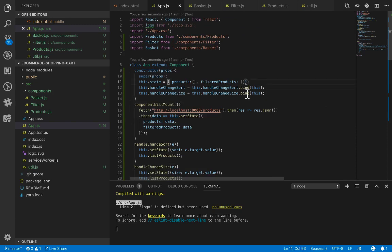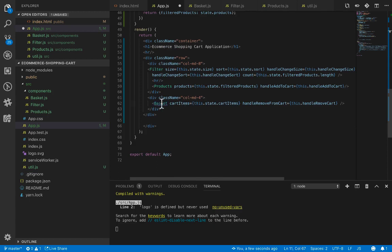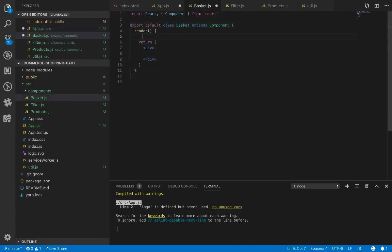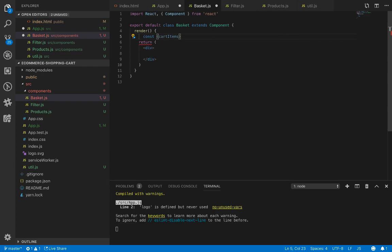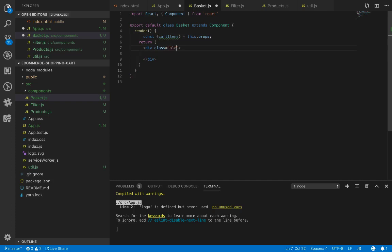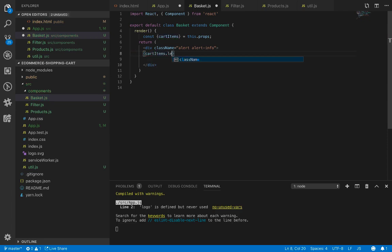We need to set the default value for cart items to an empty array because at the very beginning there are no items in the basket. Inside the basket component's render method, we fetch cart items from this dot props. To make the basket blue, we use the alert alert-info class name, and inside that we fetch the value of cart items length.